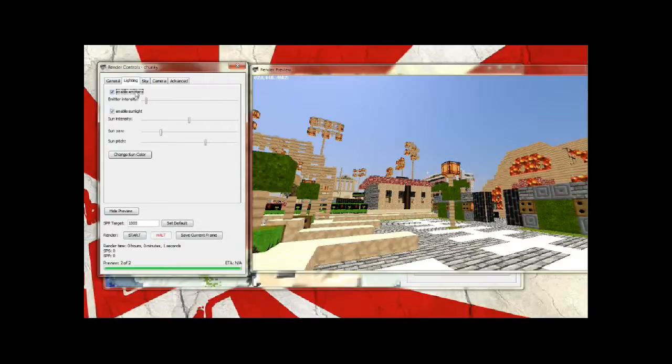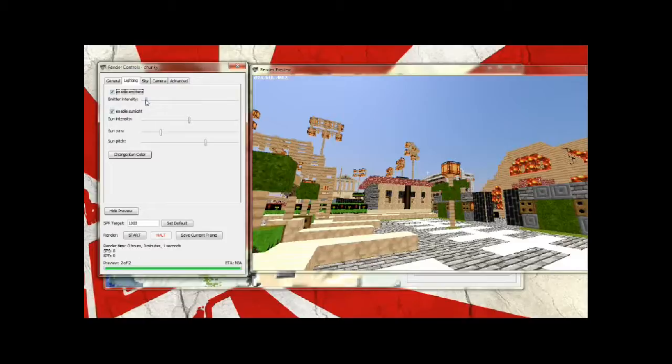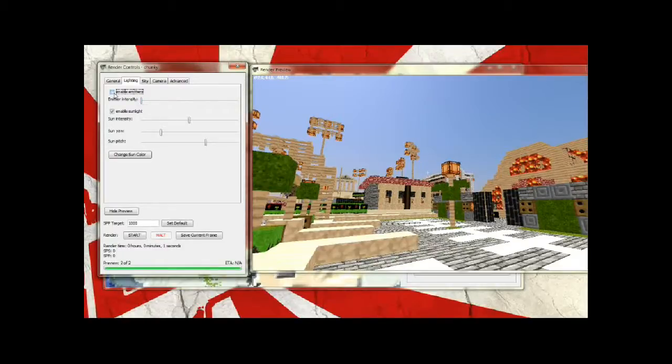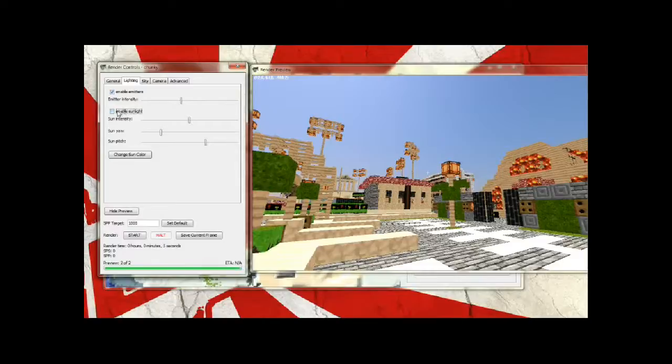Lighting - enable emitters, that's obviously glowstone, torches, redstone torches, anything that emits light. Any blocks that you can place in the game that emit light, those are what they're talking about. So you can change the intensity. Intensity all the way down is zero and it's pretty much the same as not enabling emitters, which you can do but I don't recommend because it doesn't look too great. And I'm just going to bring this up so the city looks a little brighter.